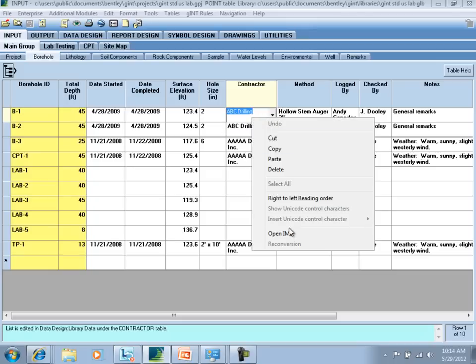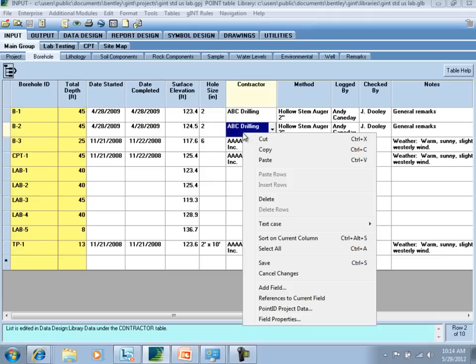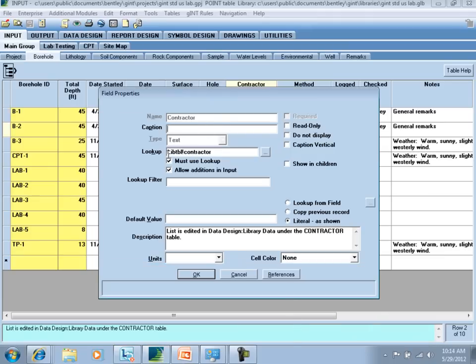If I look at this field's properties, it says lookup table, library table, contractor. So in this field's properties, it is written in to look for that table, and if that table exists, it will show the drop-down list. If that table does not exist, it will not have a list to show. This is proof that the library, project, and data template are made to work together, as this project was made from the data template that contained this information.